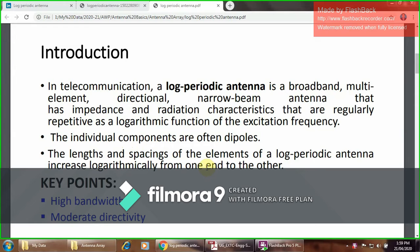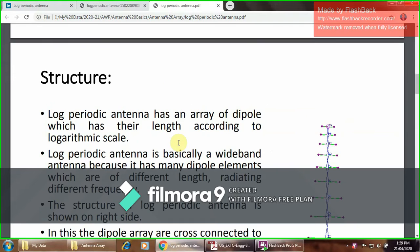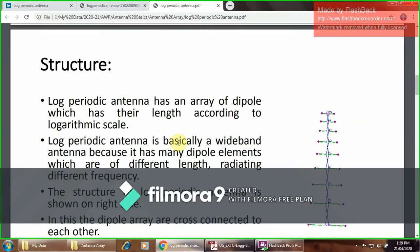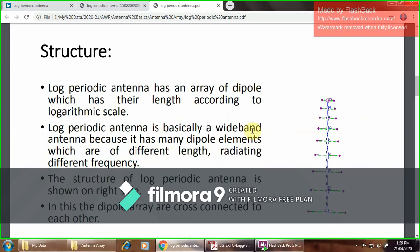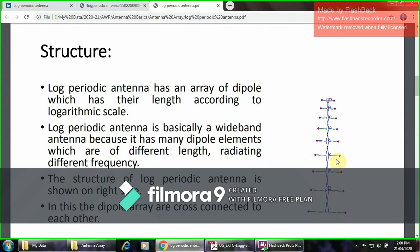The key point is the high bandwidth and the moderate directivity. From this structure, we can understand that the log-periodic antenna has an array of dipoles which have their lengths according to the logarithmic scale. The log-periodic antenna is basically a wide band antenna because it has many dipole elements which are of different lengths radiating different frequencies.